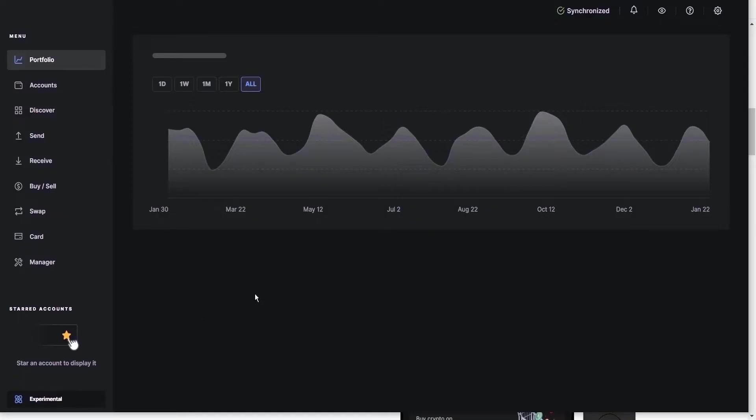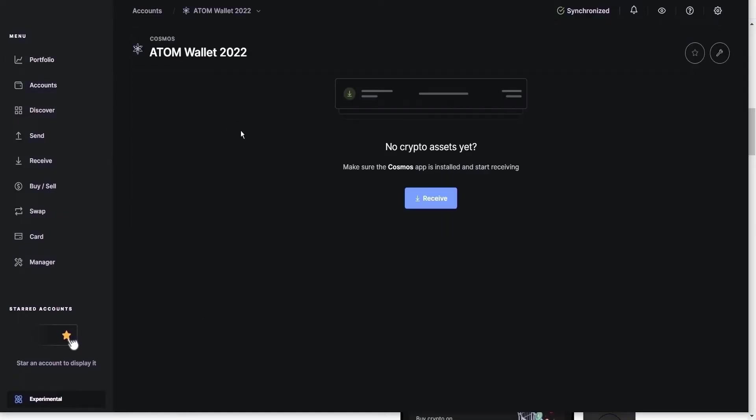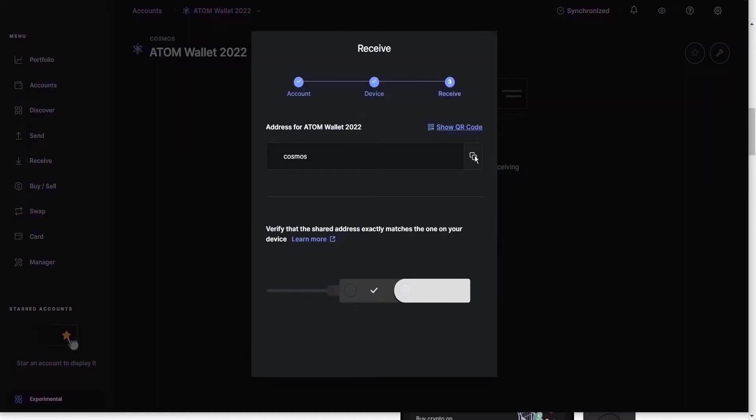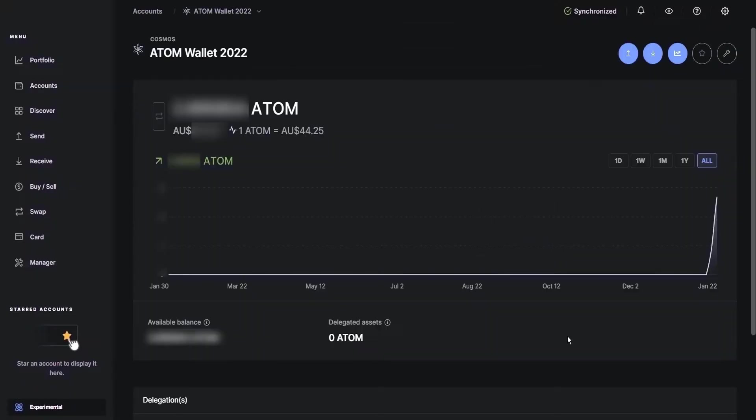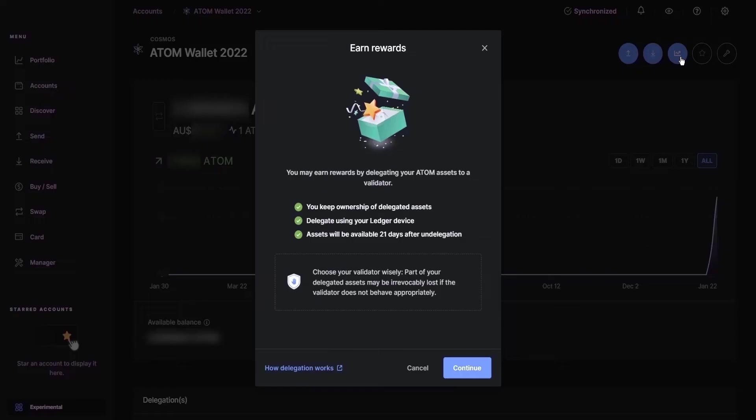Now that you've set that up, go to accounts, you click on your ATOM wallet. As you don't have any funds yet, you need to click receive. This will then generate an address so you can send your funds to this wallet from your preferred exchange. Once you receive ATOM into your wallet, click on the wallet overview and go to earn rewards.